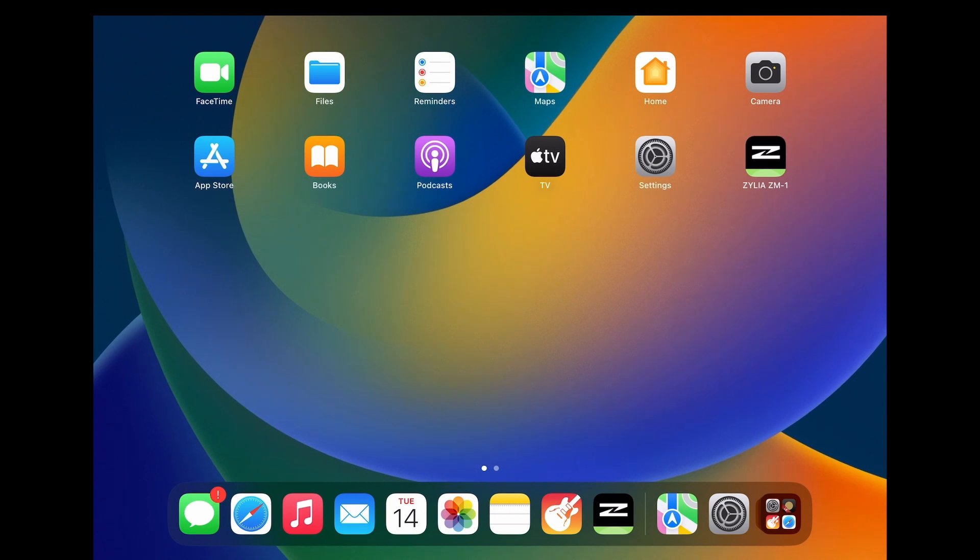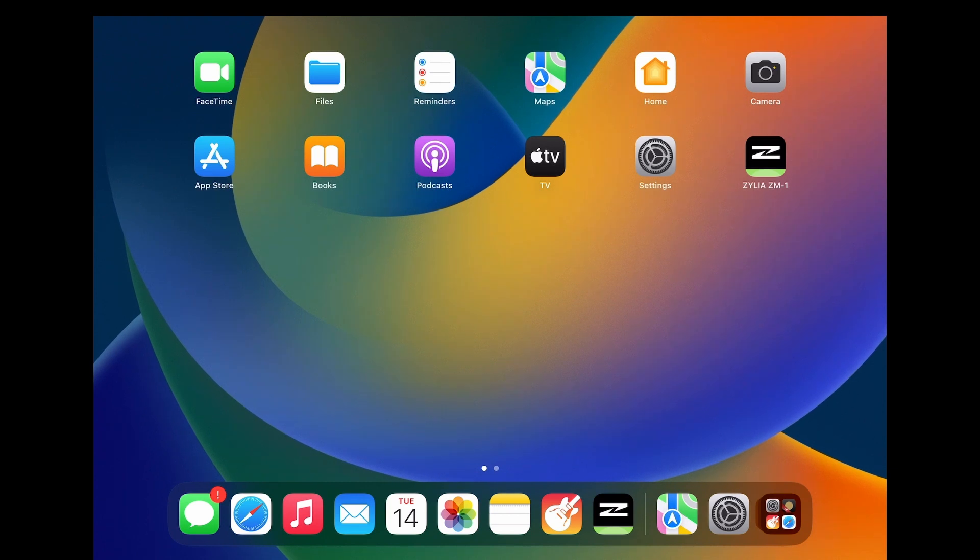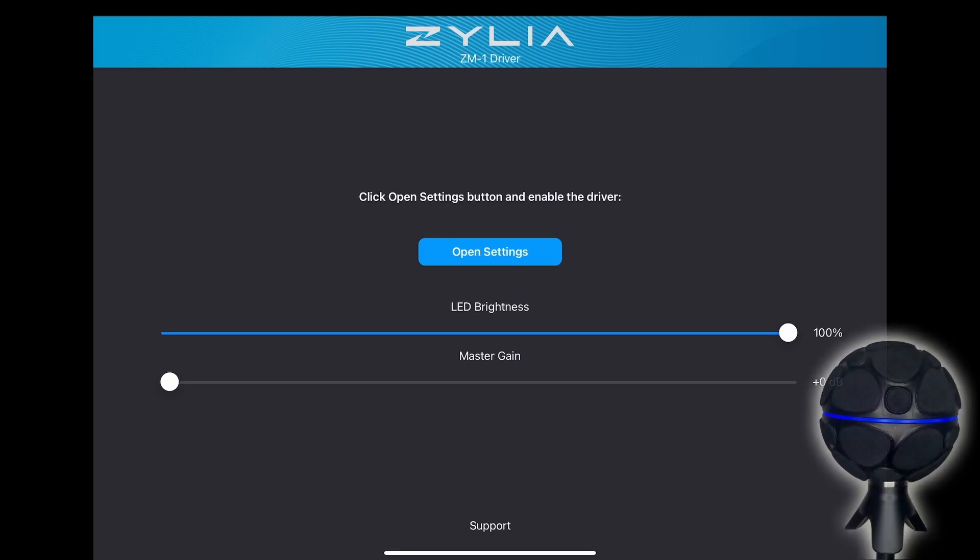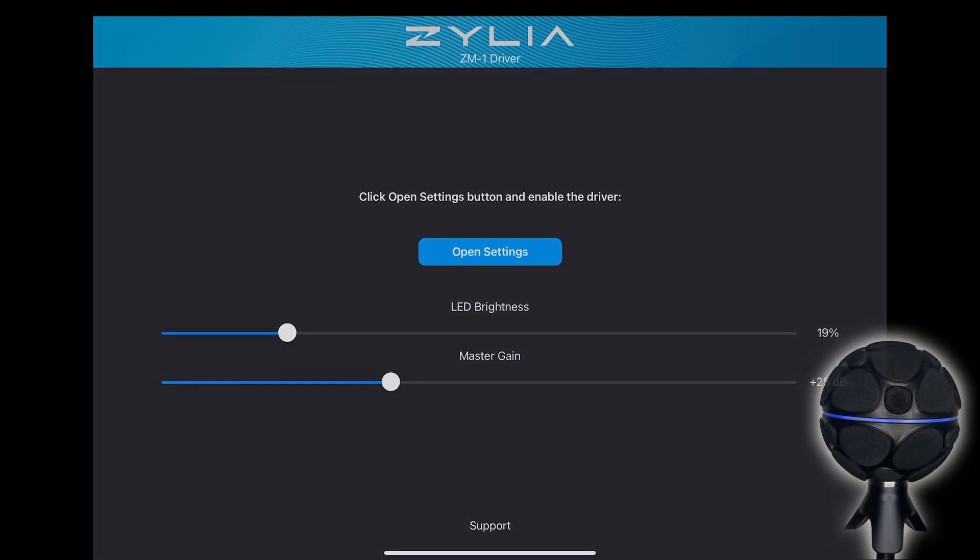If you want, you can change the LED brightness and master gain in the Zillia ZM1 application. Now you are ready to start recording.